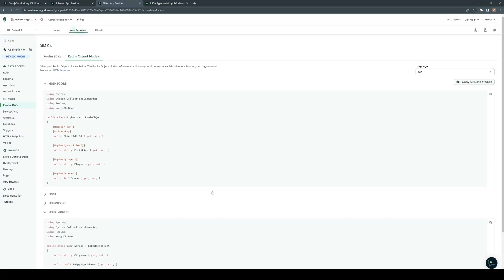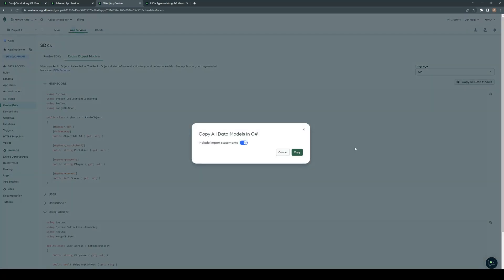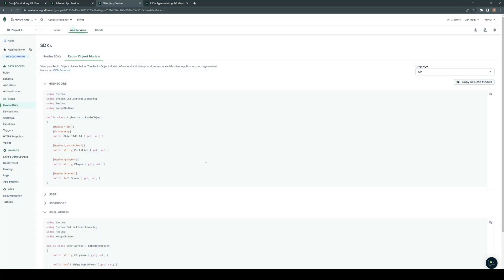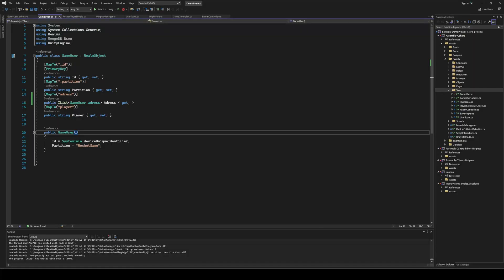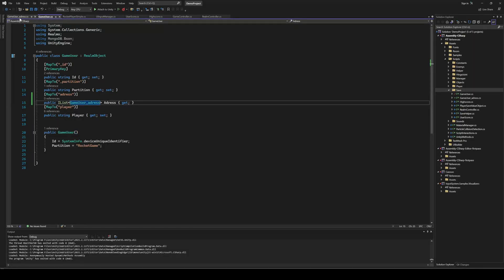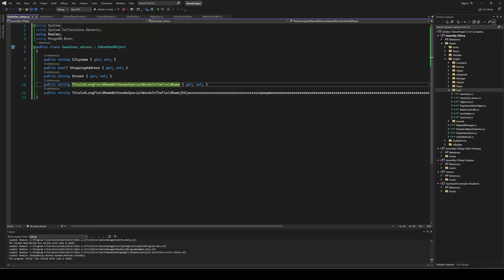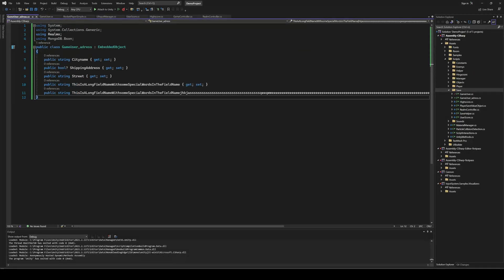So let me quick create these classes in Unity. So we now have our updated game user and our new object, game user address, which is an embedded object.